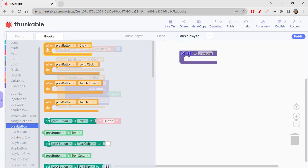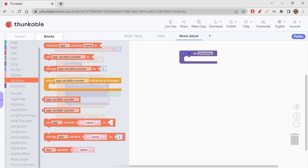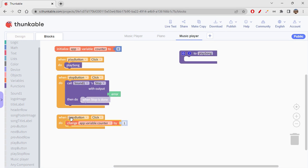Then we have the previous button. When previous button is clicked, we need to go to the previous song. We're using the counter to number our songs: counter value zero is the first song, one is the second song, and so on. To go to the previous song, we just decrement the counter variable by minus one using the change block. So if the counter was two, it becomes one, and the song at index one plays — that's the previous song.